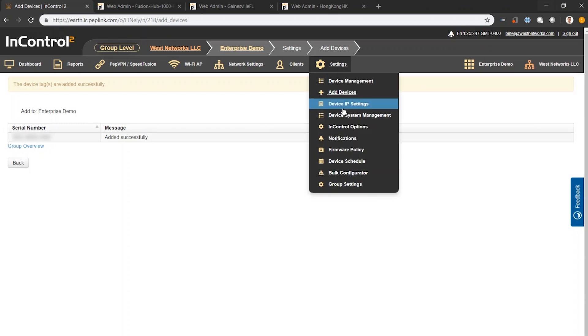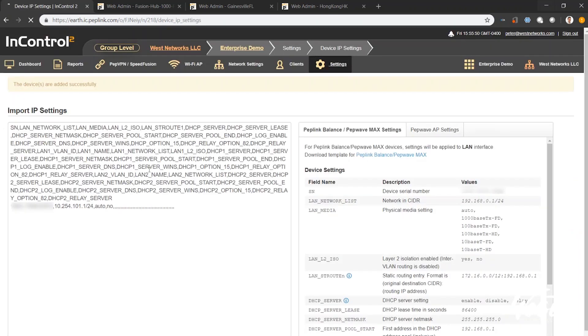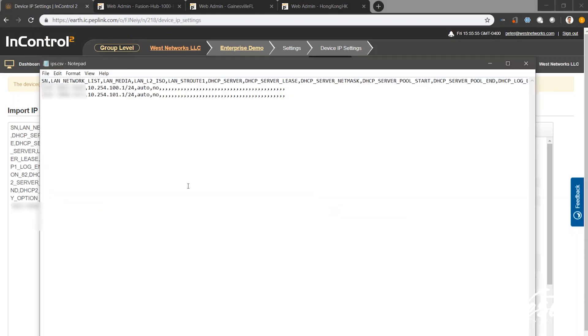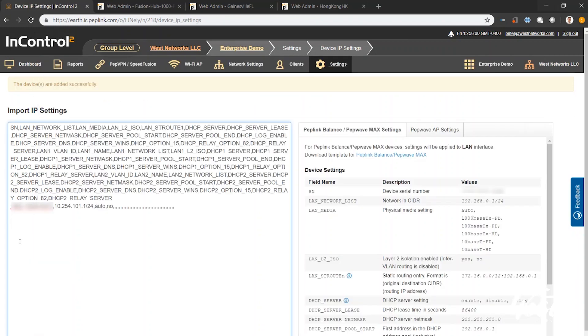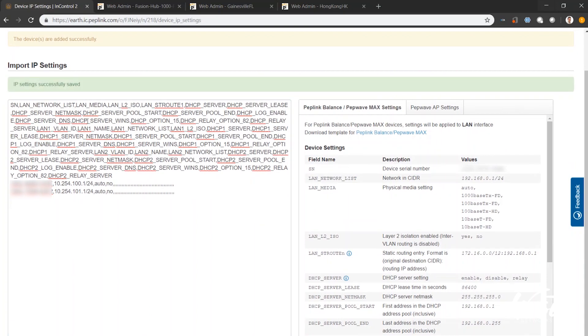Now I'm going to go to settings and device IP settings. Here I'm going to add my CSV file with the new IP address. So here's my Excel file opened up in CSV. I'm going to highlight and copy and paste all that. This is going to now have both of my routers, my Hong Kong router and my Gainesville, Florida branch router. I'm going to import that in and you can see it says IP saved.